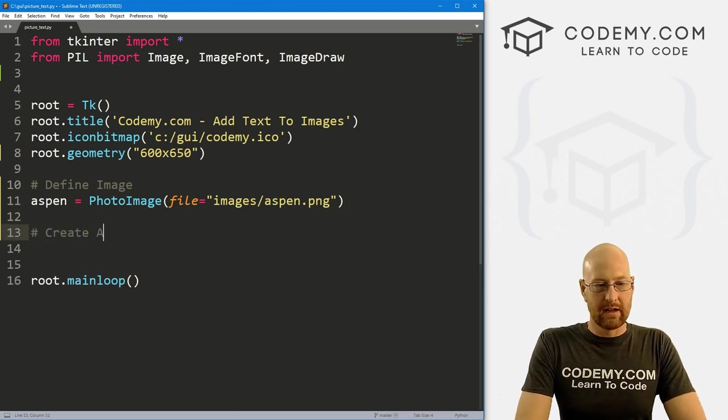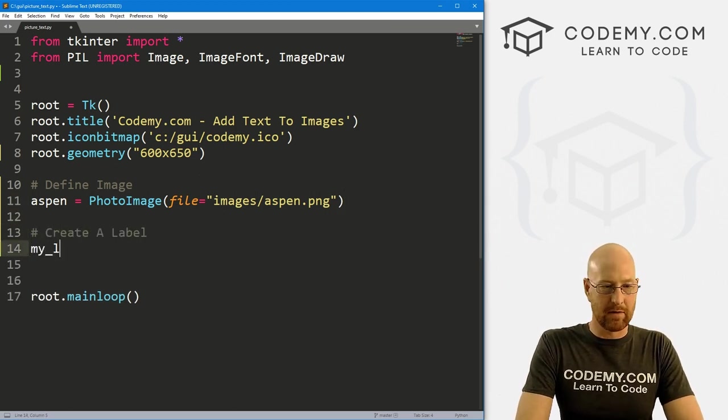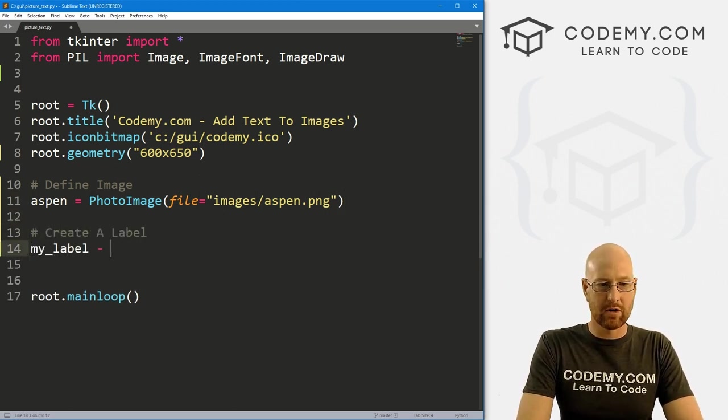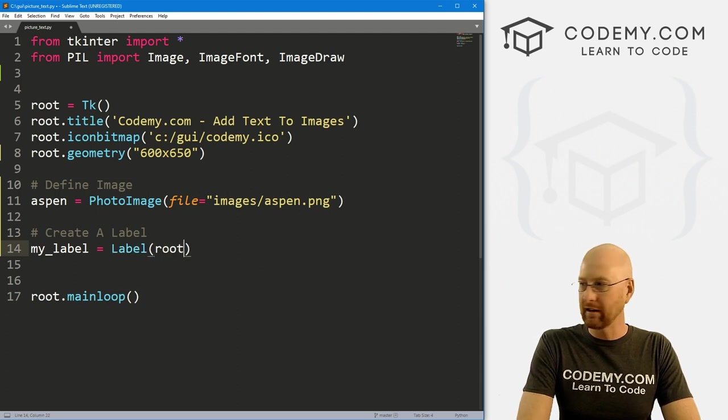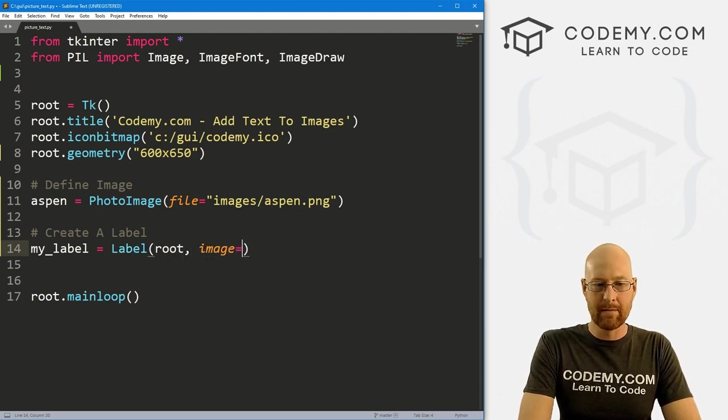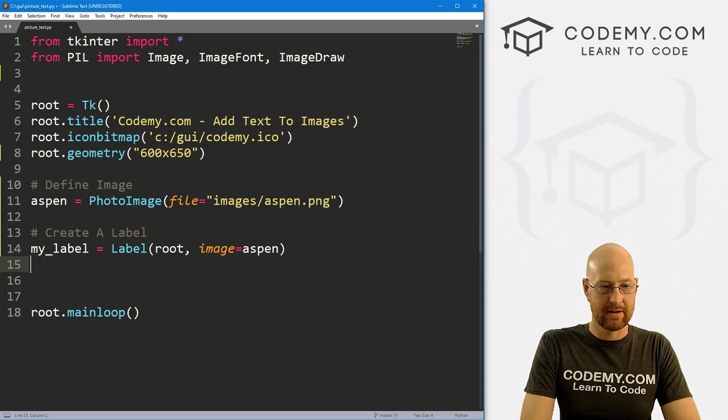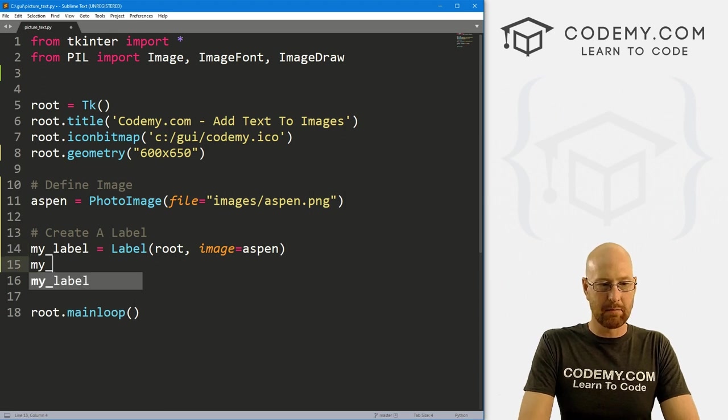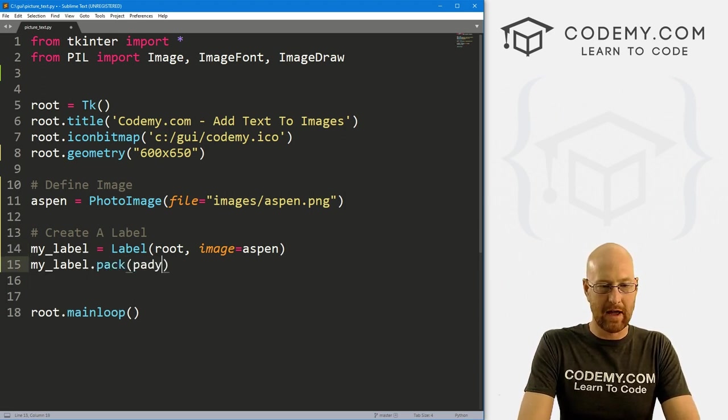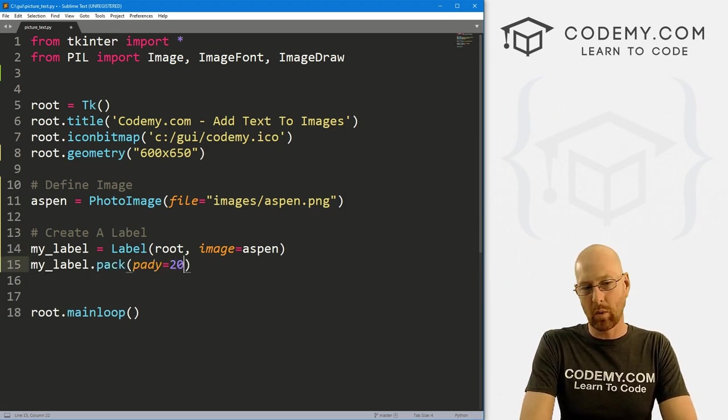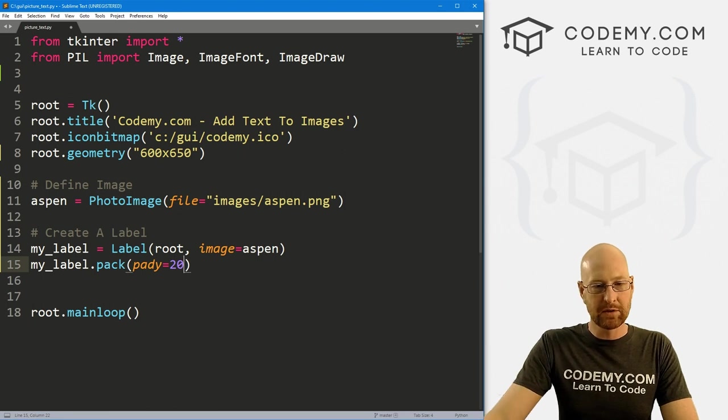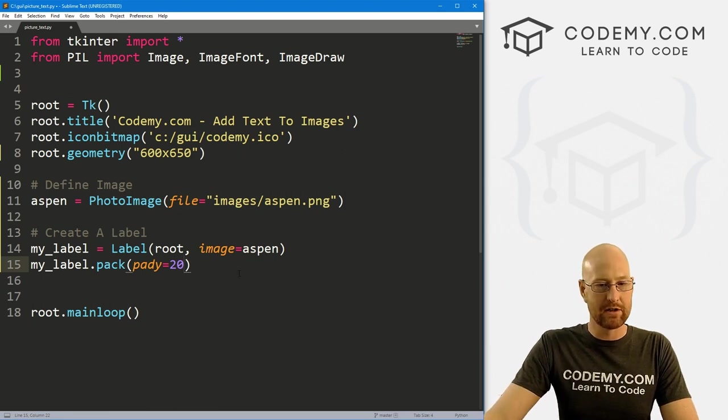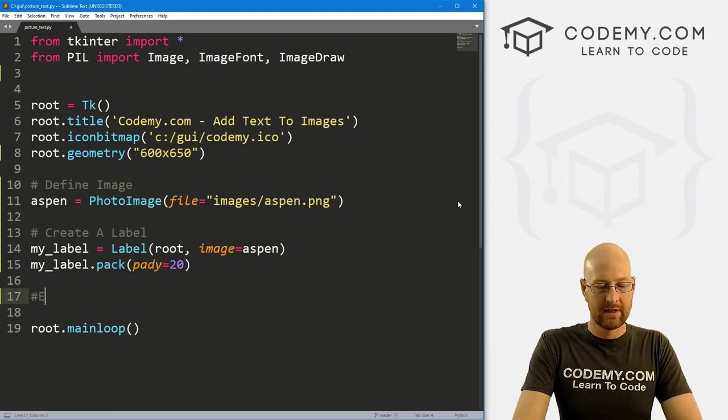Now normally if you're going to make an app out of this, you would do a file dialog box that pops up and allows somebody to select the image. I've got lots of videos on how to do that in the playlist, so check that out if you want to learn how to do that. I'm just going to hard code it in here because we're not all that interested in that sort of thing in this video. In this video, I'm just going to focus on adding text to the image programmatically. So let's call this Aspen. This is going to be a PhotoImage, I'm going to put it in file equals, and I've got this sitting in the images directory in a file called aspen.png.